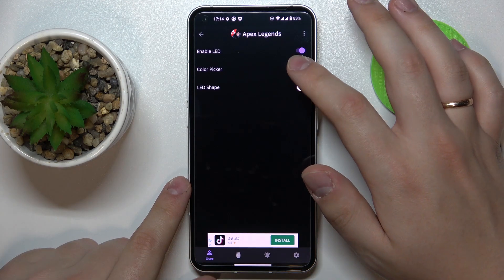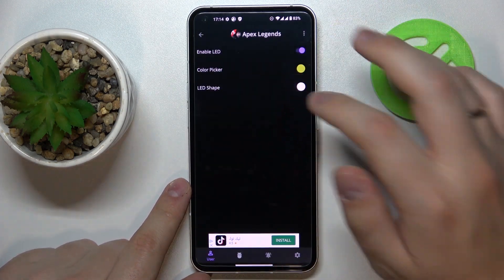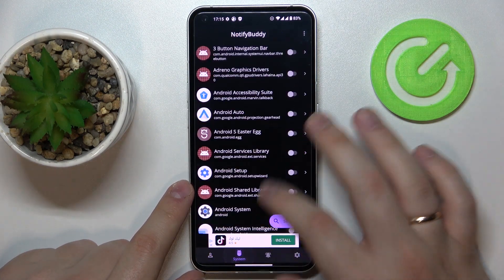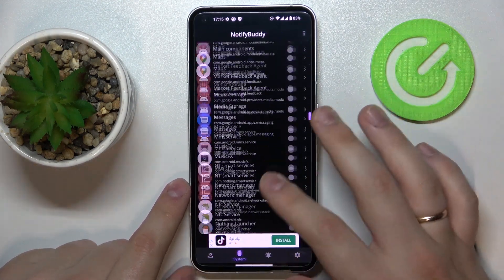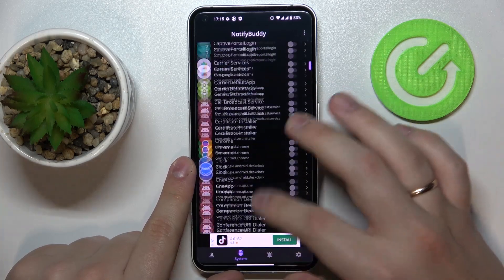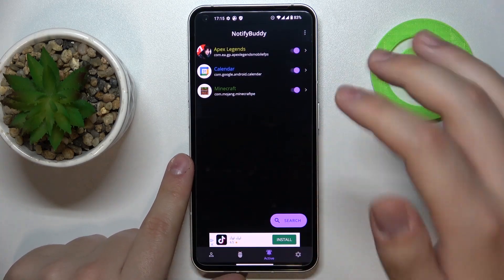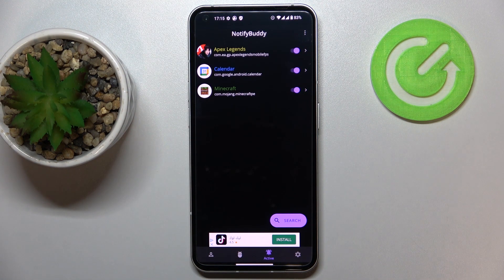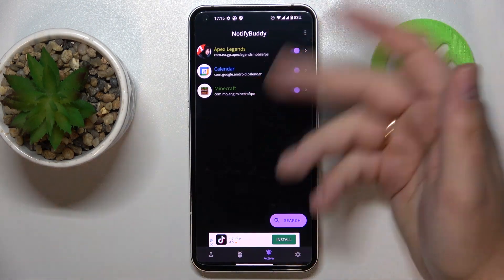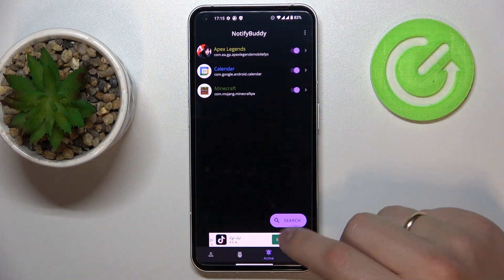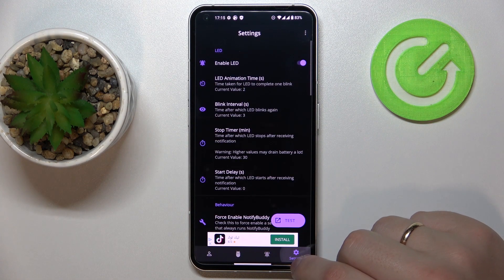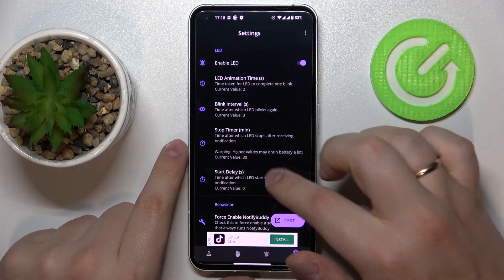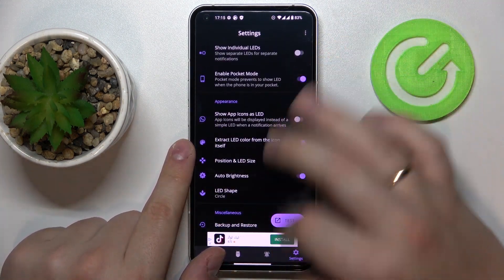You can either turn the LED notifications on or off, pick the color and the shape. The next section contains a wider list of available things you can set LED notifications for. There is also a separate category called Active, which contains all the apps that you have set custom LED notifications for — in my case it's Apex, Calendar, and Minecraft. The final section contains settings that you can configure, with all kinds of options to play with.